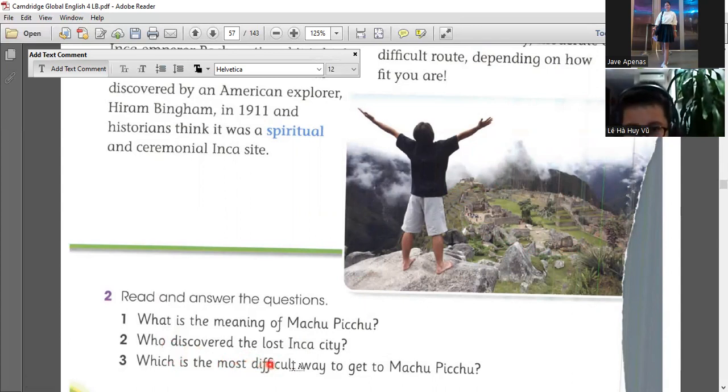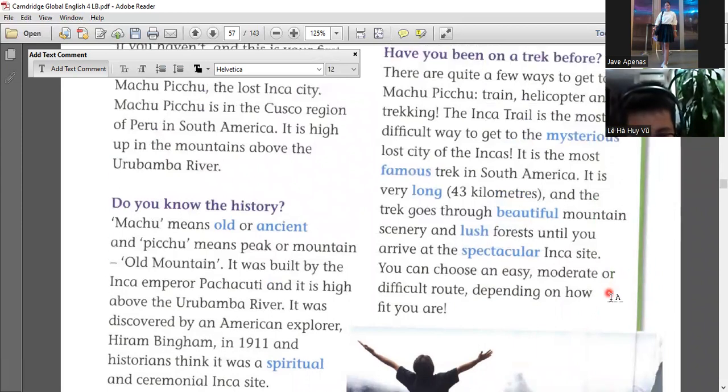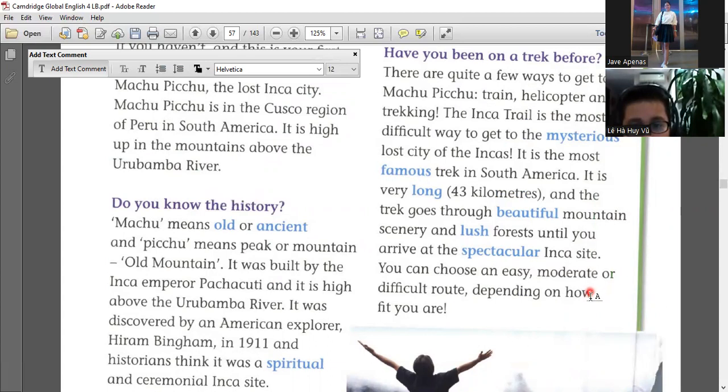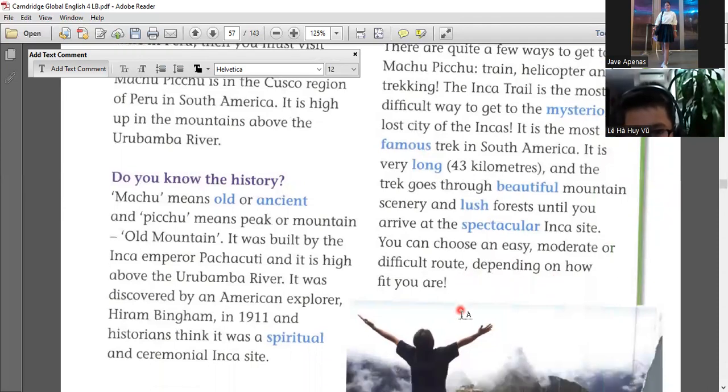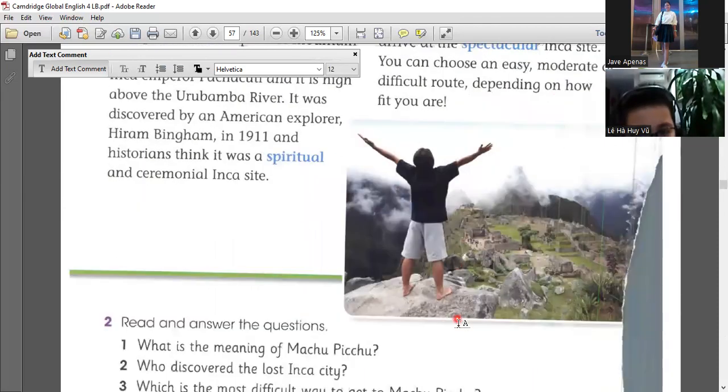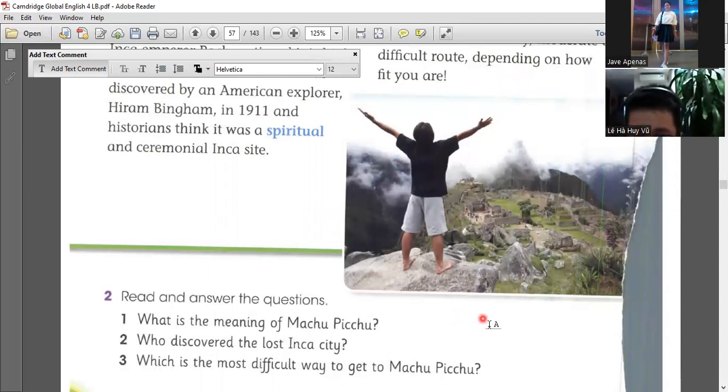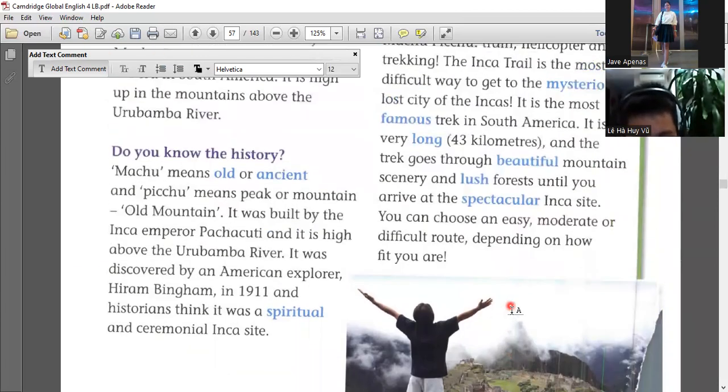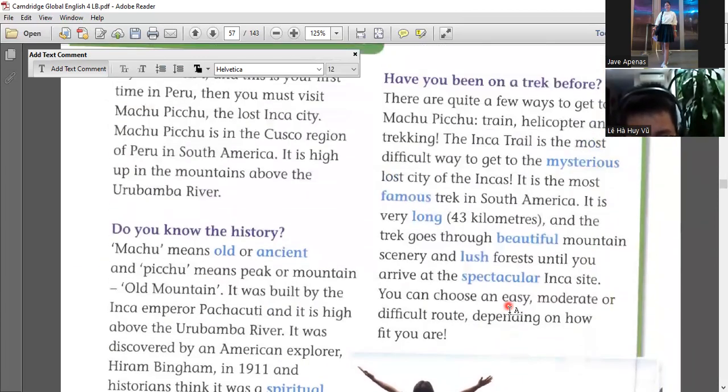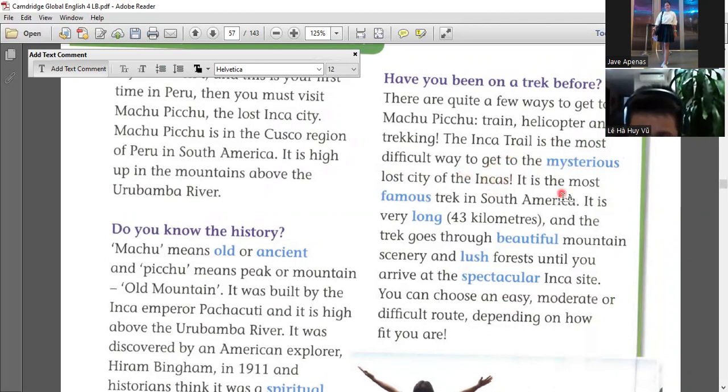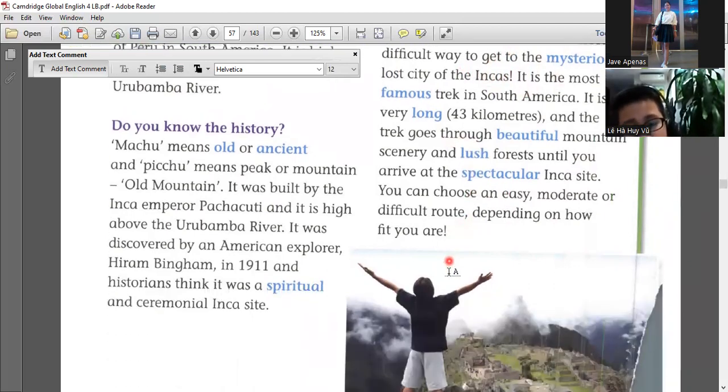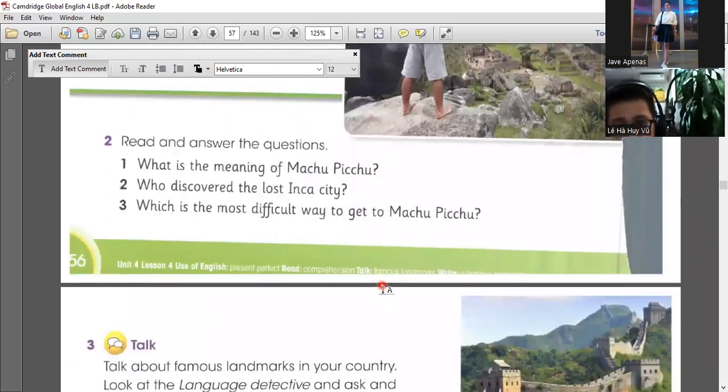Now let's read and answer the questions. We're done in number one. Who discovered the lost Inca city? It's Hiram Bingham. So he discovered the lost city. The Inca city. And which is the most difficult way to get to Machu Picchu? Which is the most difficult? It's the track. It's the track. It's Inca trail, actually. It is the most difficult way to get to the mysterious lost city of the Incas.